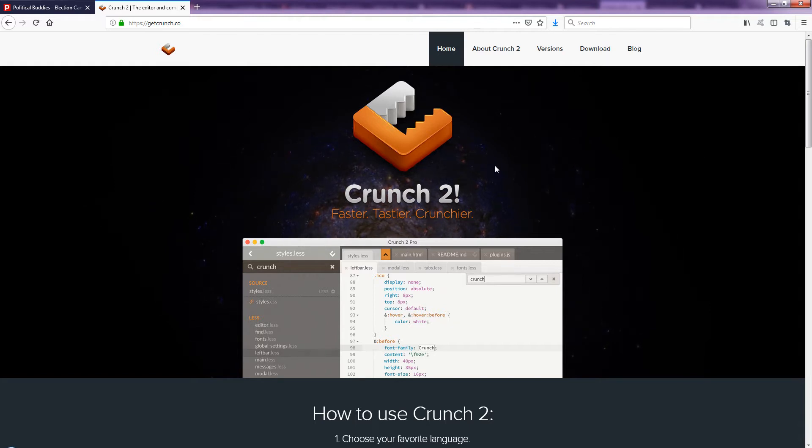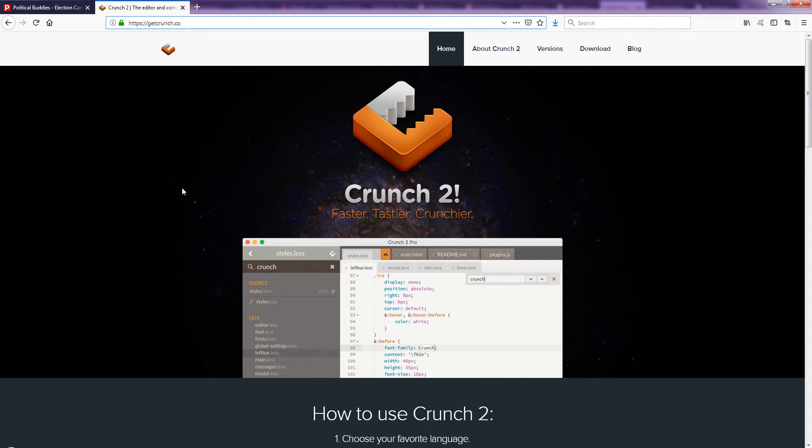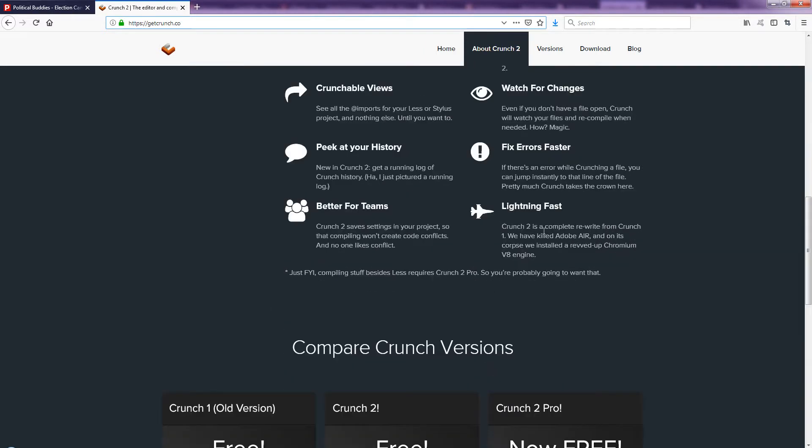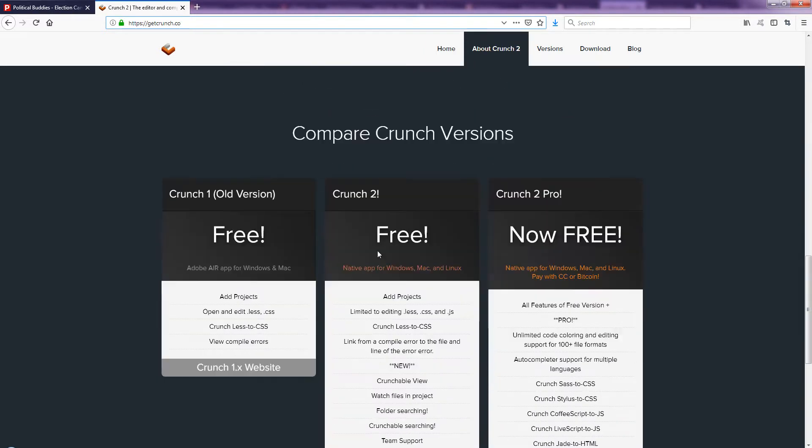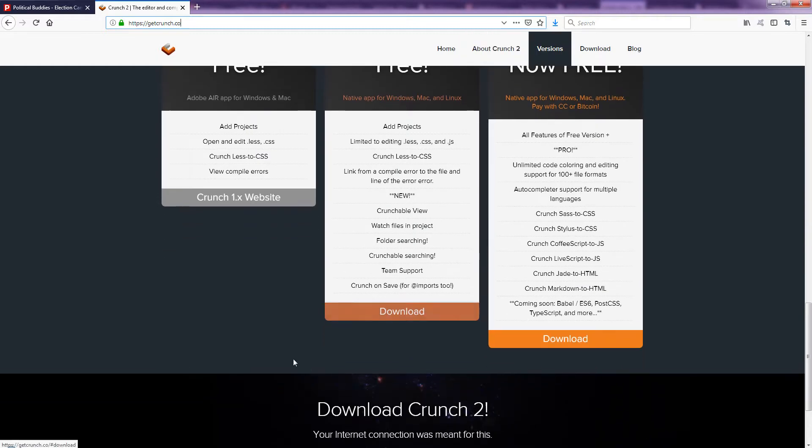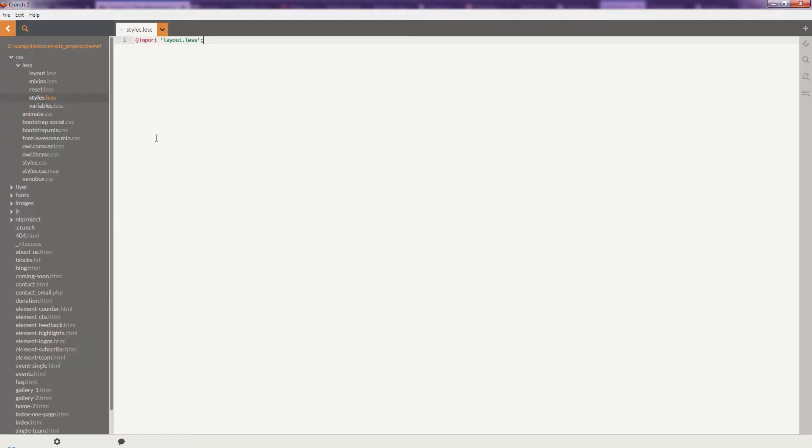So let's get started. You can download it for free from that URL. Once you download the file from here, just install it in your computer and you will get a window like this.